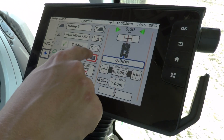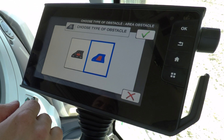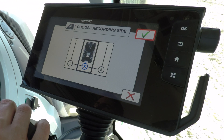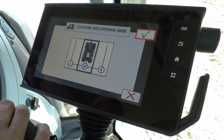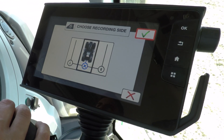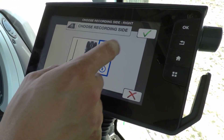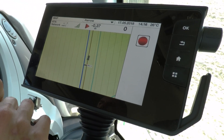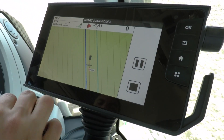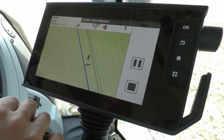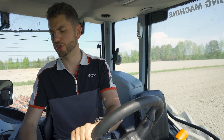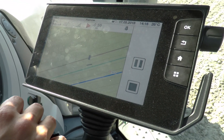Another type of obstacle you can do is an area obstacle. Area obstacles work very similar to recording a boundary — simply choose which side of the tractor the obstacle is on and then you simply drive around it. So I'm just going to drive around this island here on the right hand side, press ok, and now I'm just going to press record. Exactly the same way as you would record a boundary, simply drive around it and once you're finished driving around it simply press the stop button and it will record your obstacle.